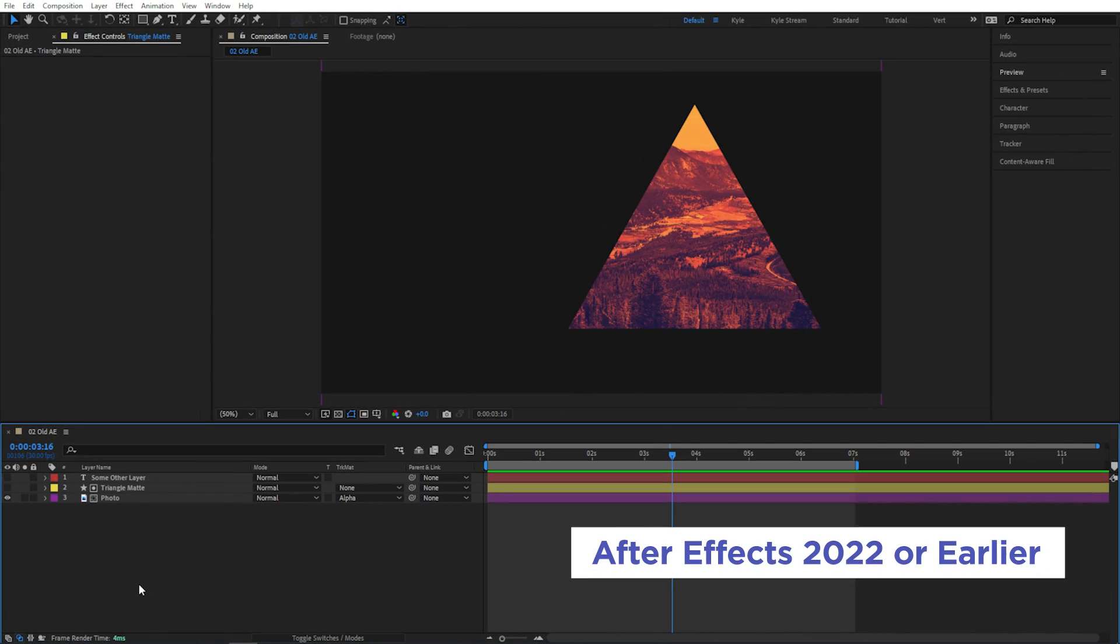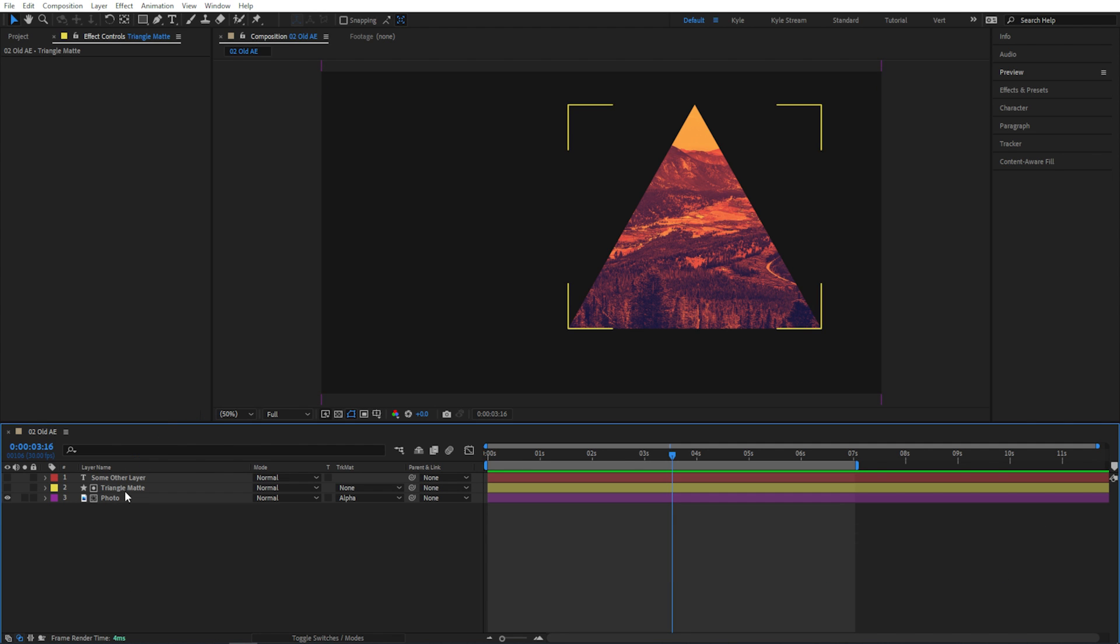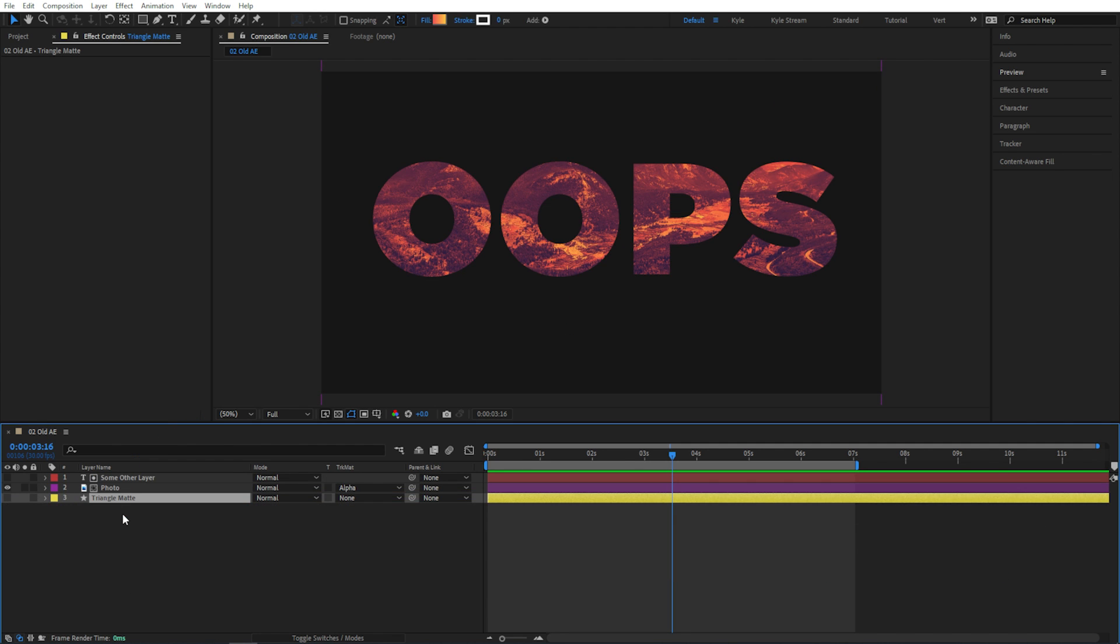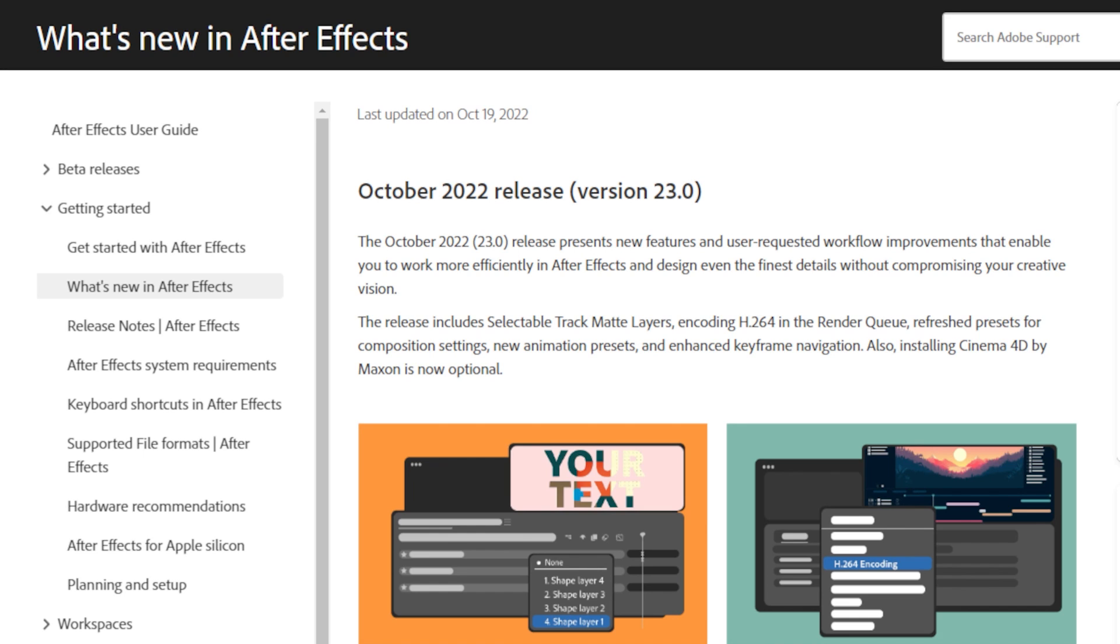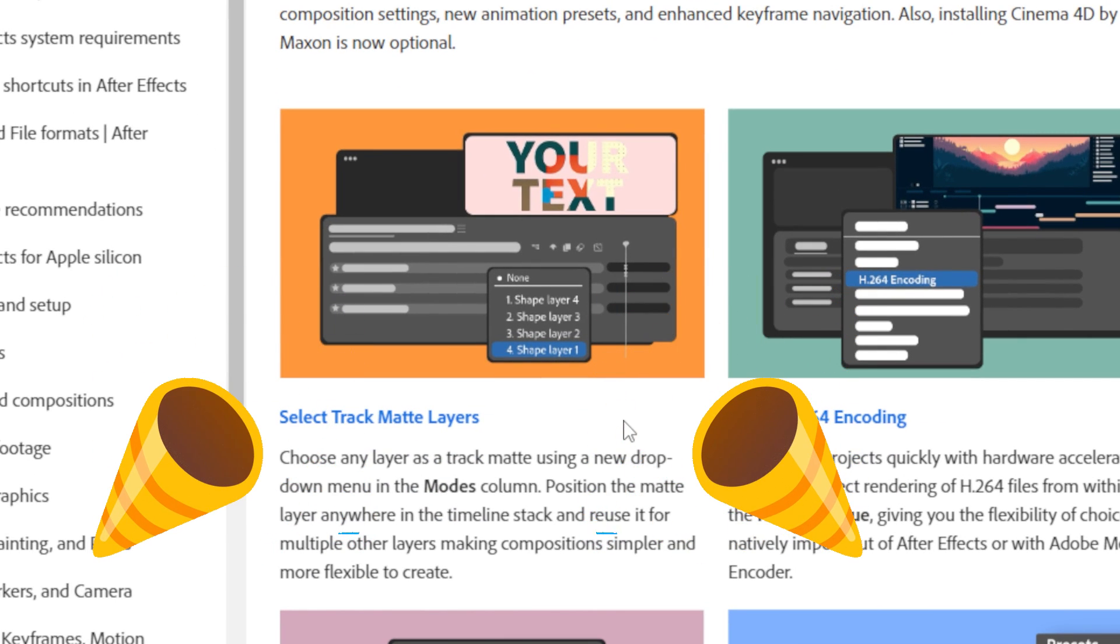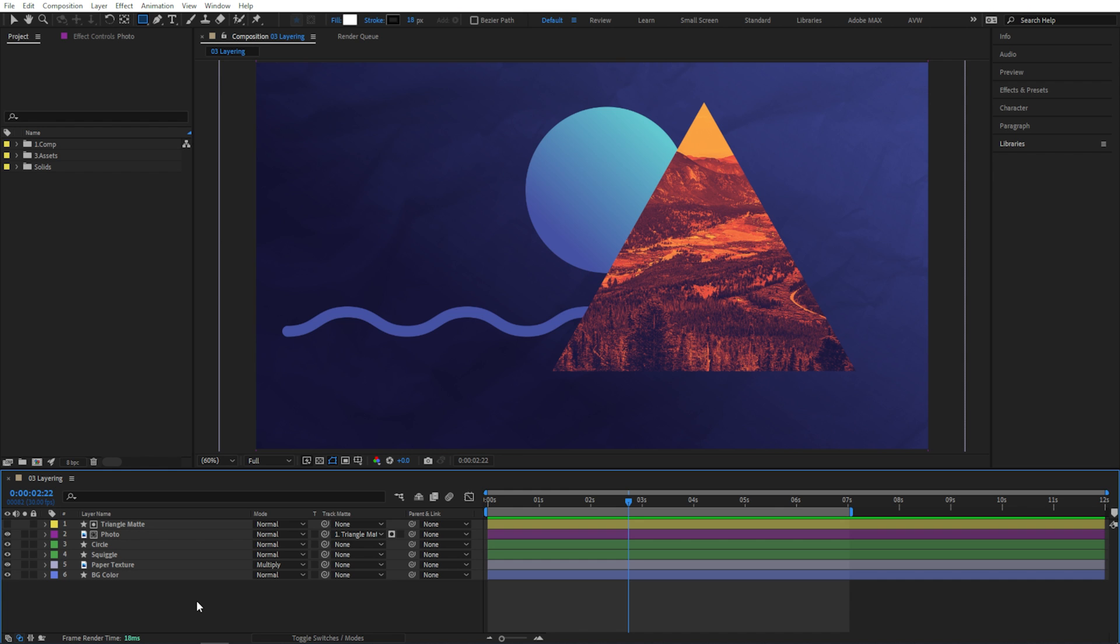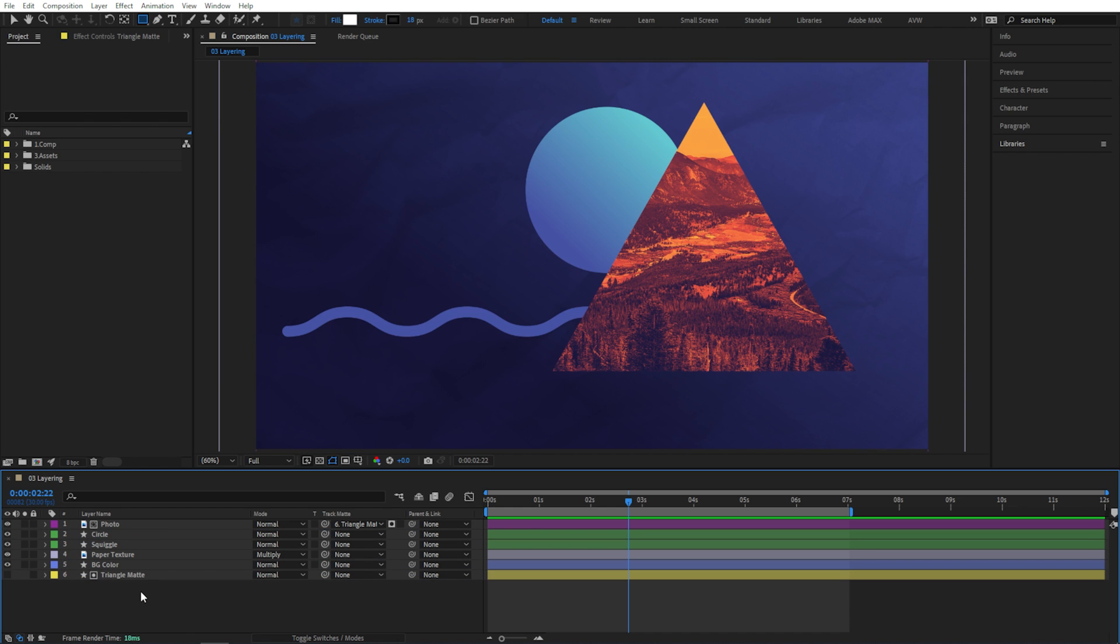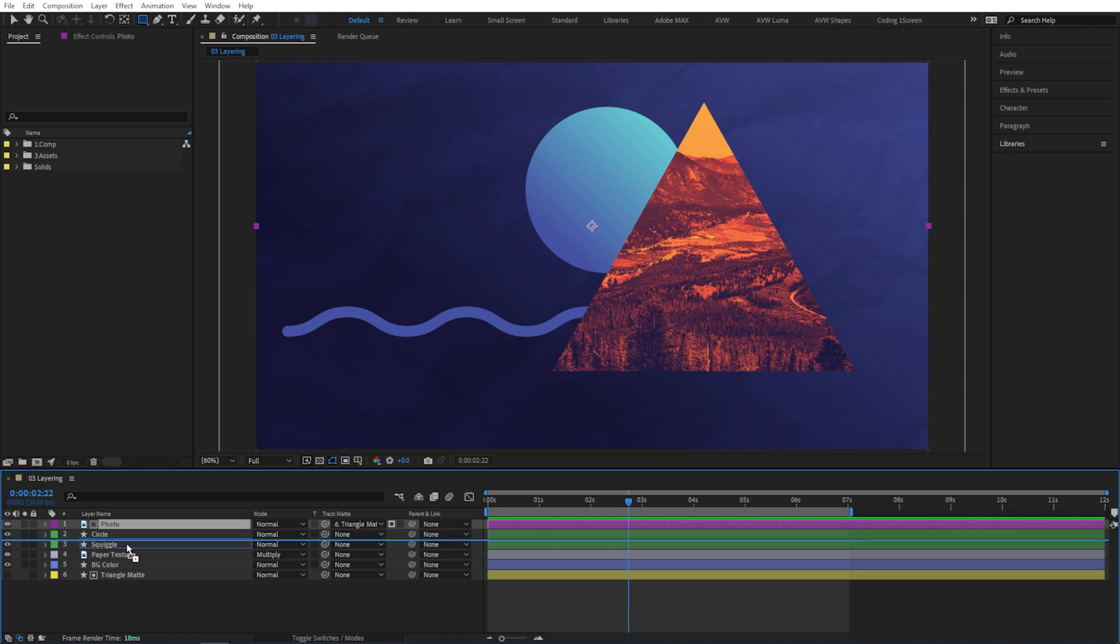Now previously, this matted layer, the photo, would only be able to look at the one layer directly above it to use as a matte. So if you changed the layer order, this would break. But thanks to After Effects 2023, that's no longer the case. Both of these layers can now be anywhere in the layer stack, which means you can stick your matte at the bottom of the comp and forget about it, or put either of these wherever they make sense in your layer stack.